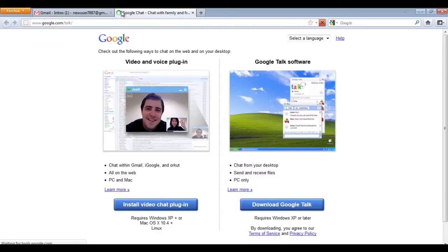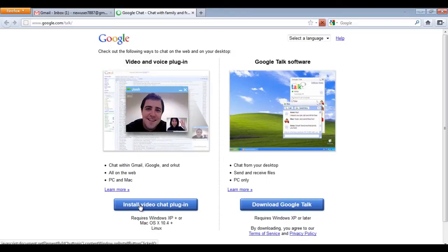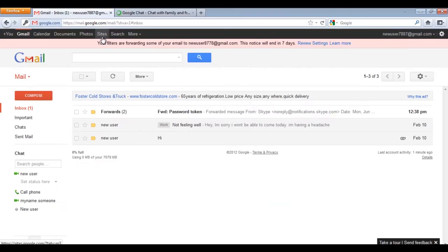Once the web page loads, click on the Install Video Chat plugin button and the browser's default download manager will automatically start downloading the application. Install the plugin and go back to your Gmail account.